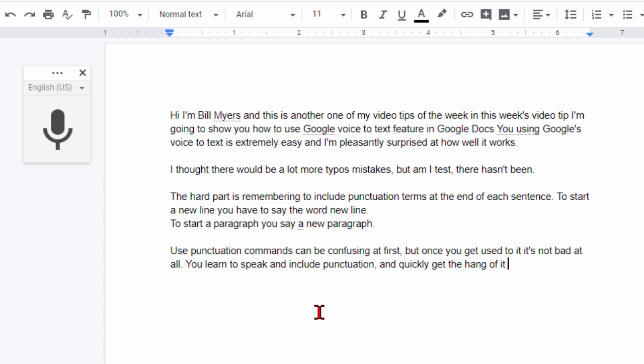But right now you really have to add your own punctuation and that means if you had a long speech that you want to record or if you had something someone else spoke and you want to convert to text it would do the job but you'd have to go back and add the punctuation yourself. Still this is free and it works quite well.